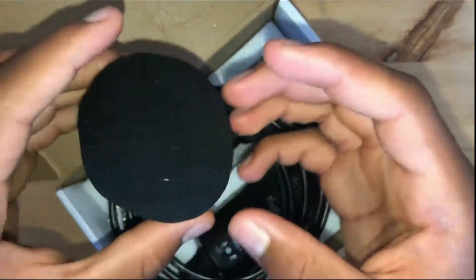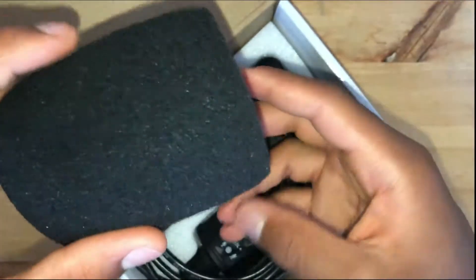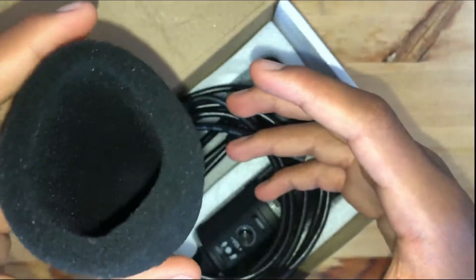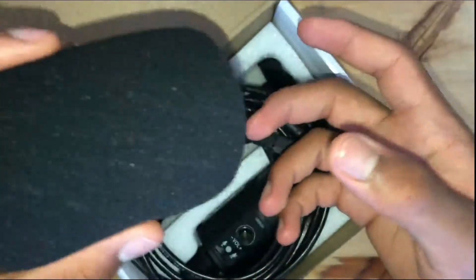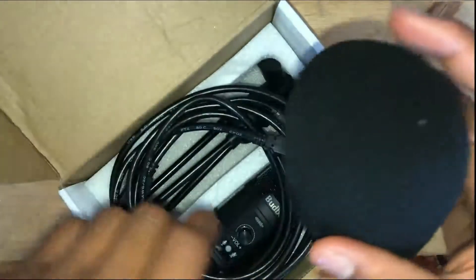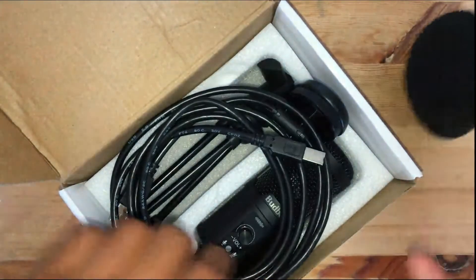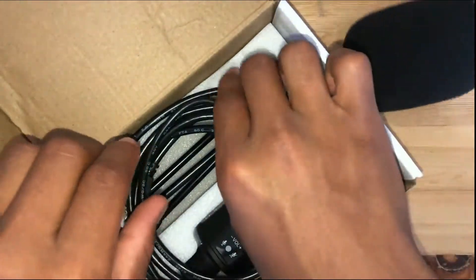And here we have the wind muff. If ever you're using the microphone outside or there's just extra background noise, you can just slide this onto the microphone. Set that aside.